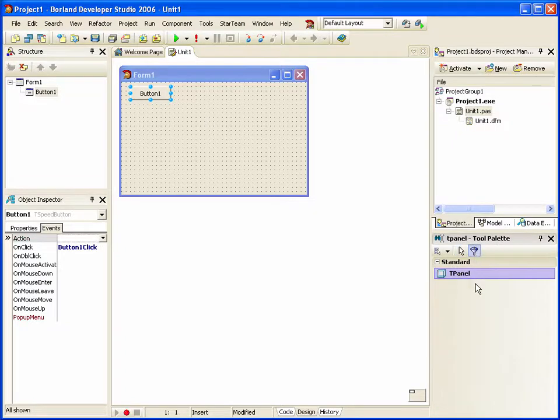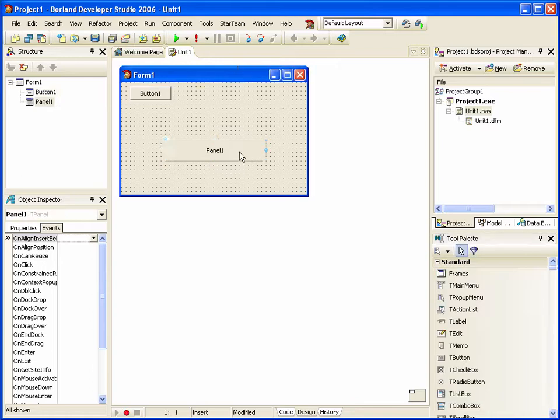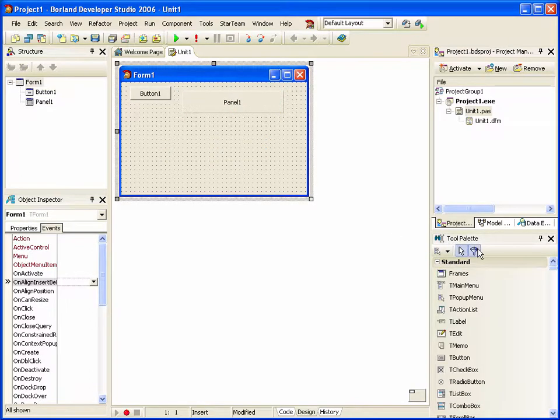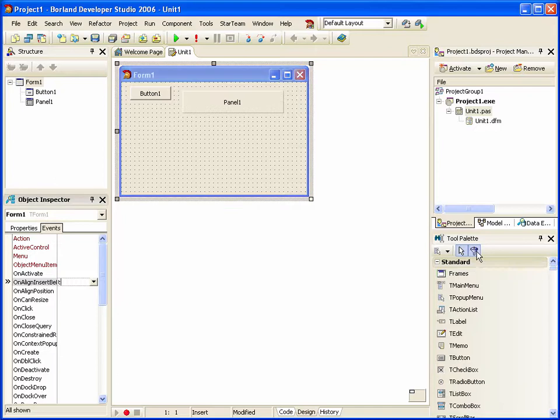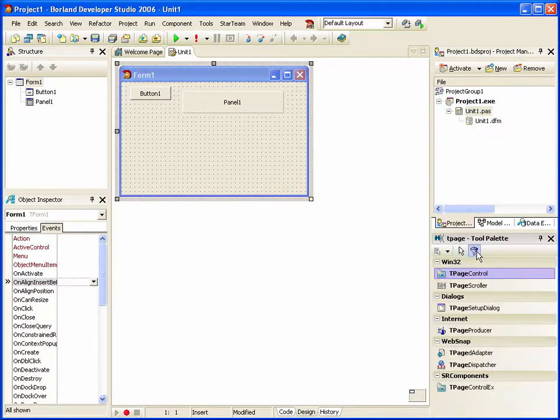I'm just going to add a T Panel and a T Page Control.